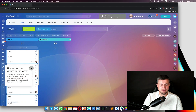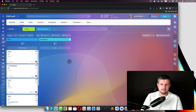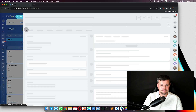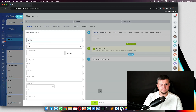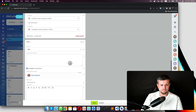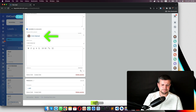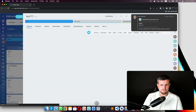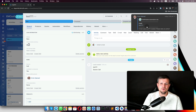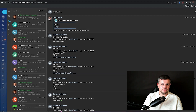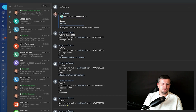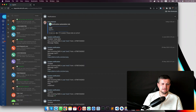Let's test that robot. I will create a lead and once I create it I should get a notification that the lead was created. I got the notification — 'New lead: Lead Test 111, please take action.'